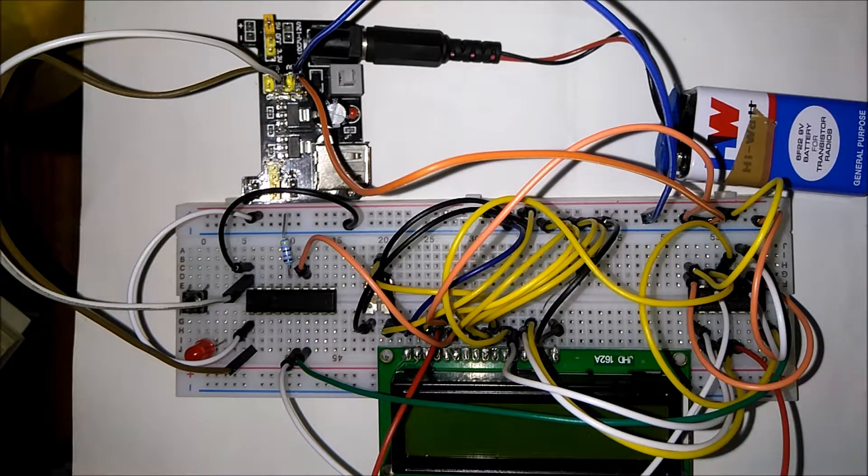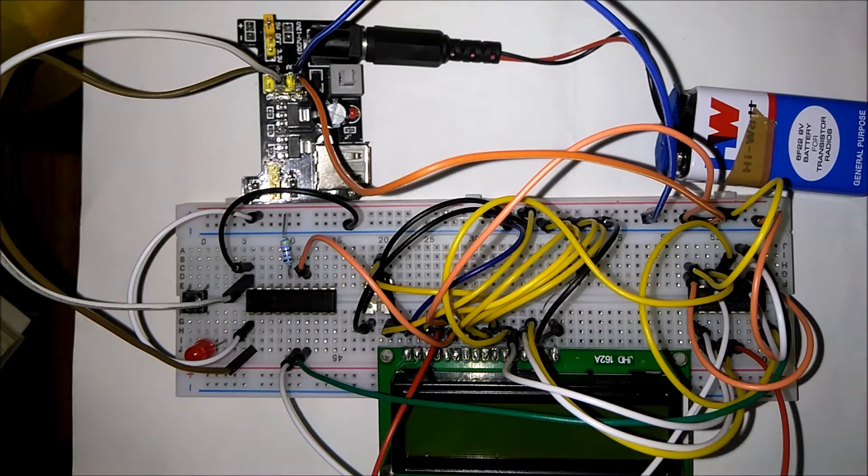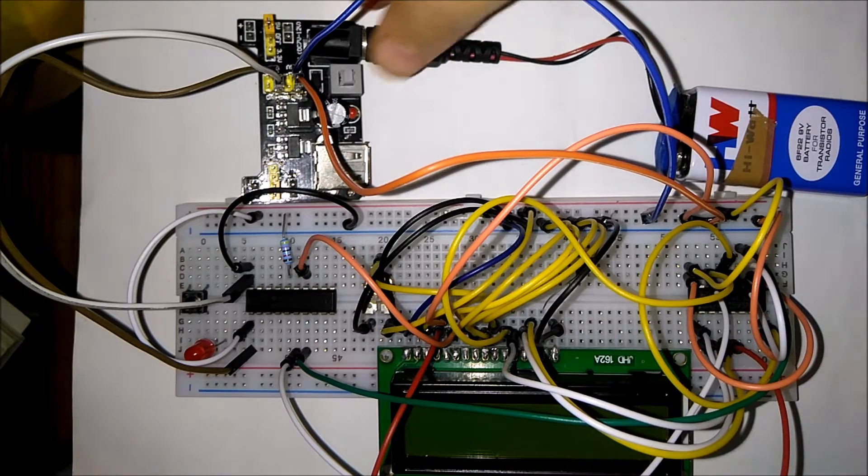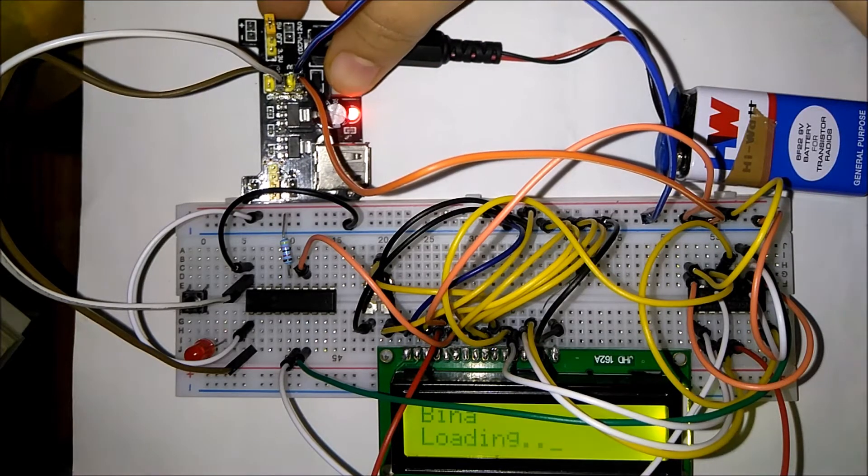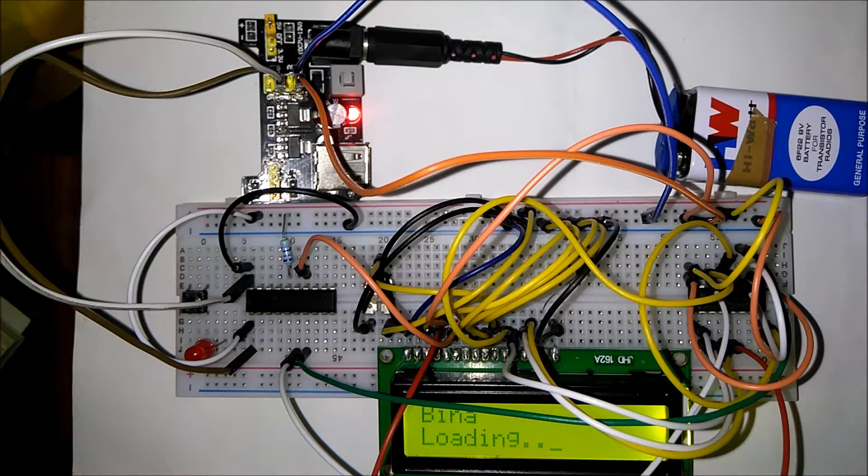So let's see a demo of this particular project. I'll just switch on the power. And as you can see there is nothing fancy going on here.